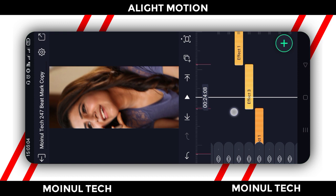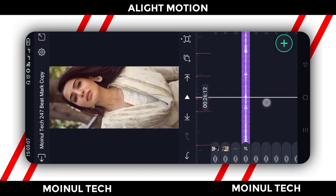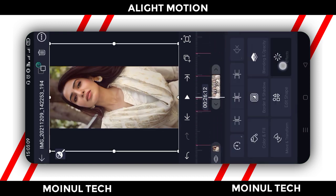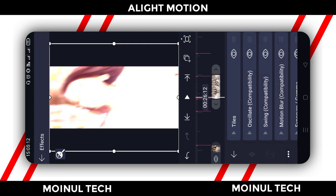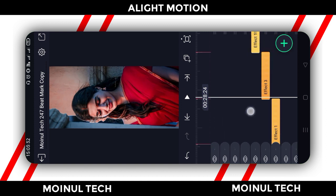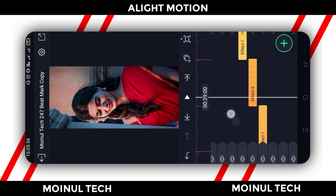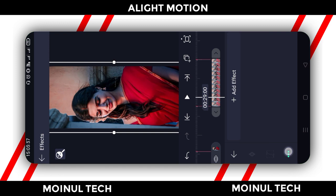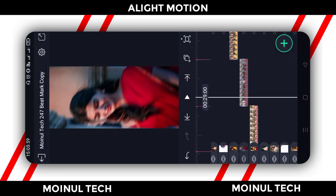We can check the effects by clicking effect 3. Select the effects in the photo, select and click the effect to apply. Check that effect 3 is applied, then select the effects and apply them.